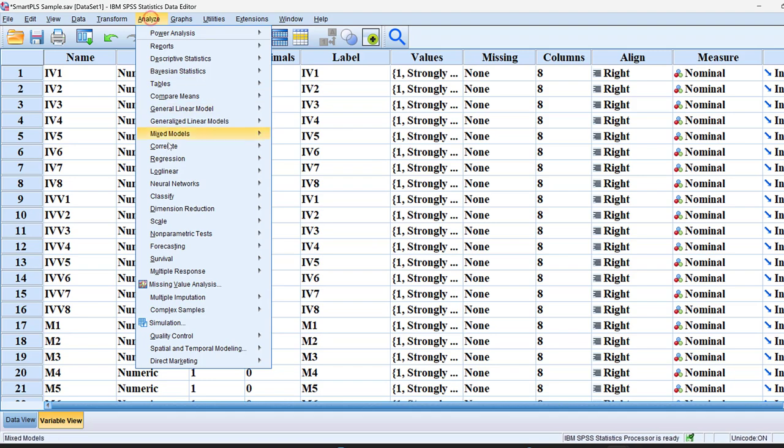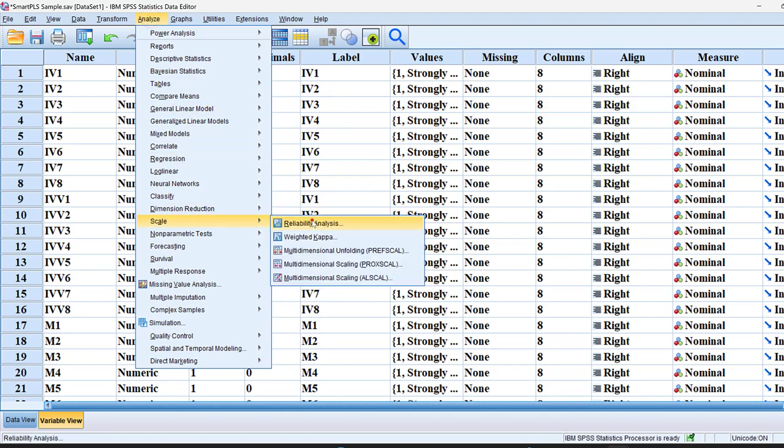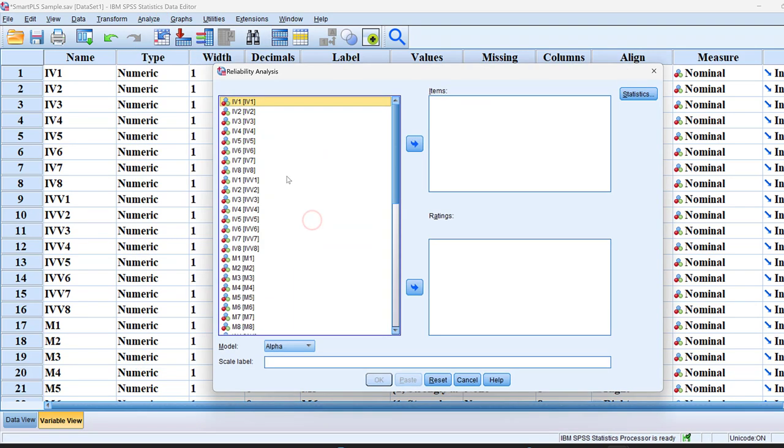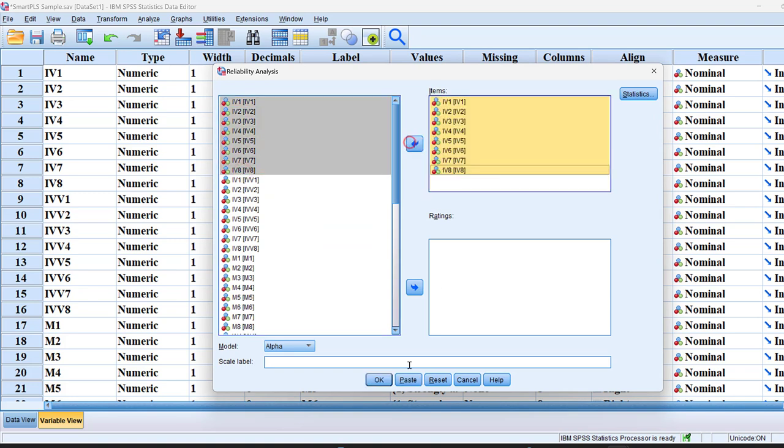I go to analyze, then scale, then reliability analysis. I will just put these values all together here. And I put it, for example, as scale 1. And click OK.